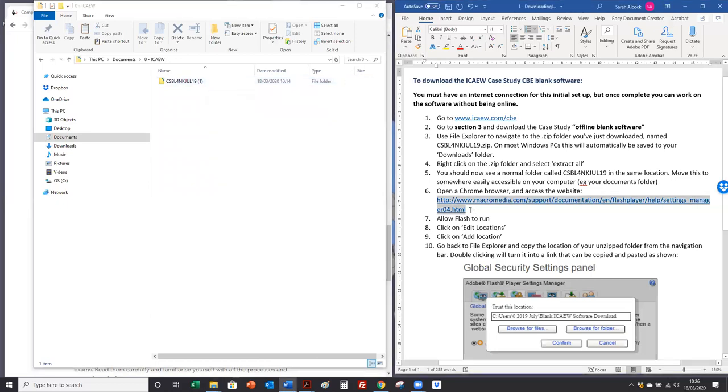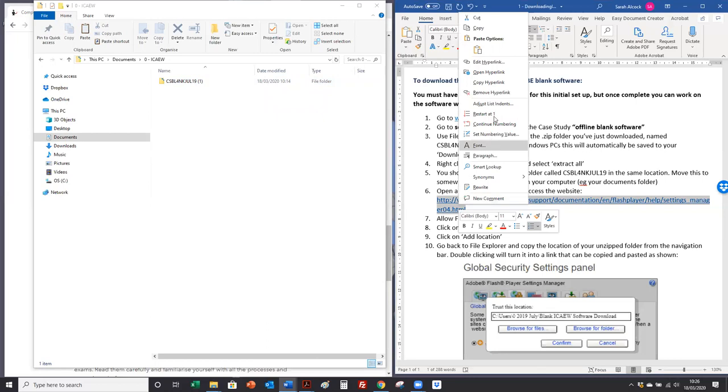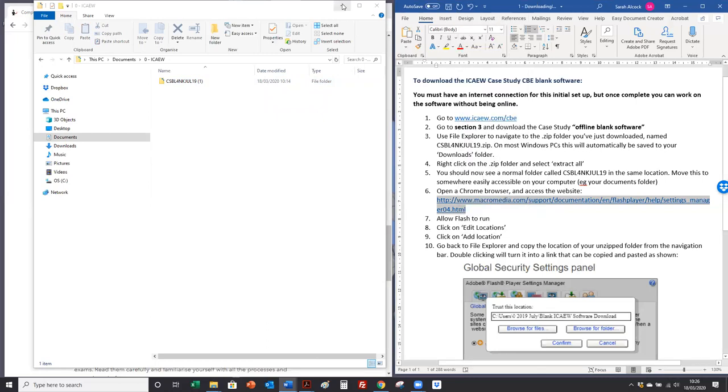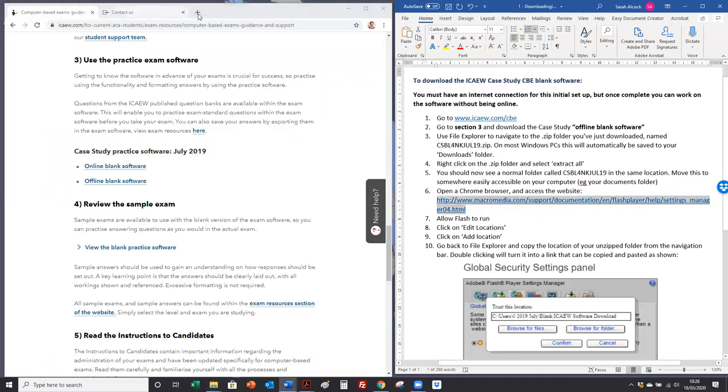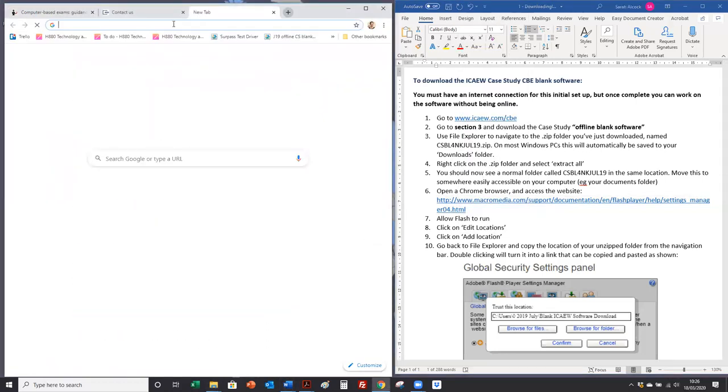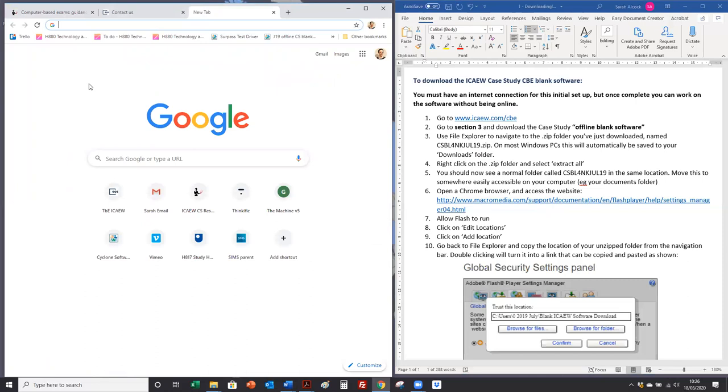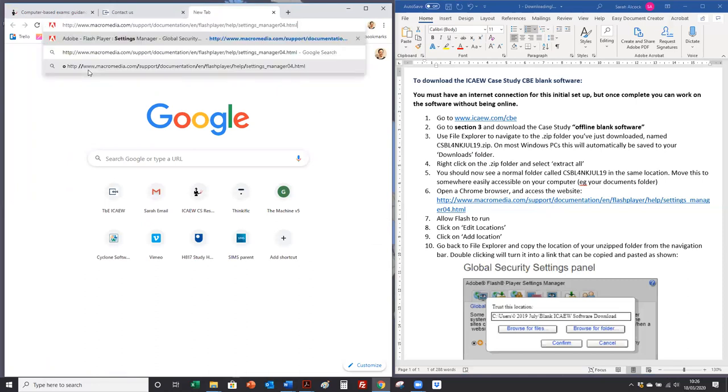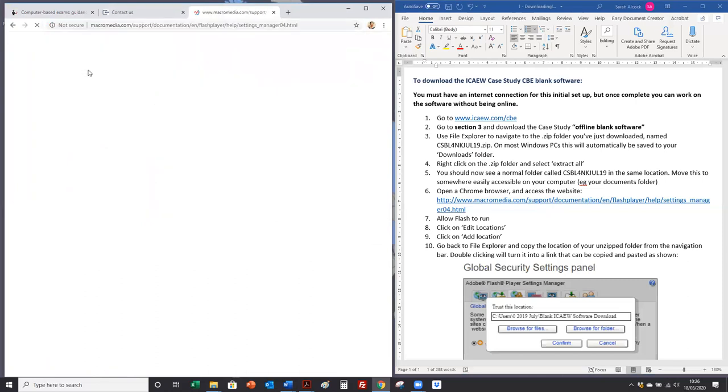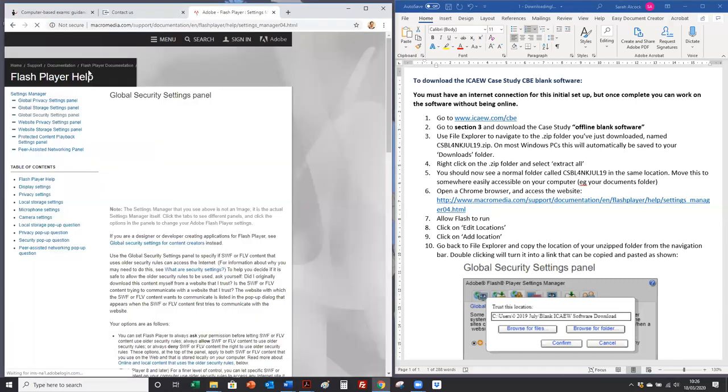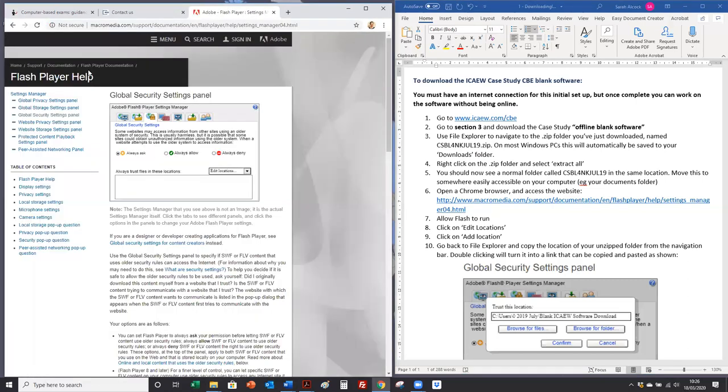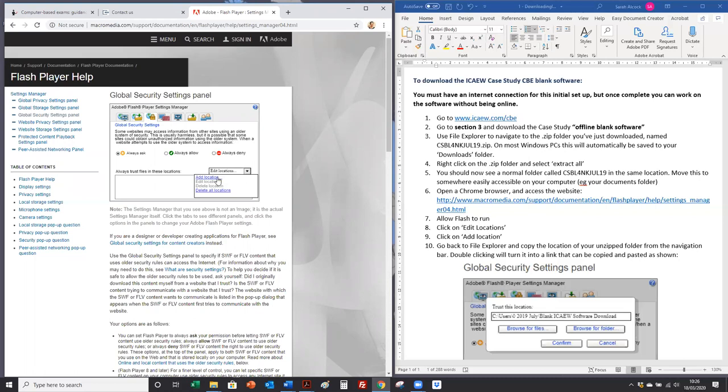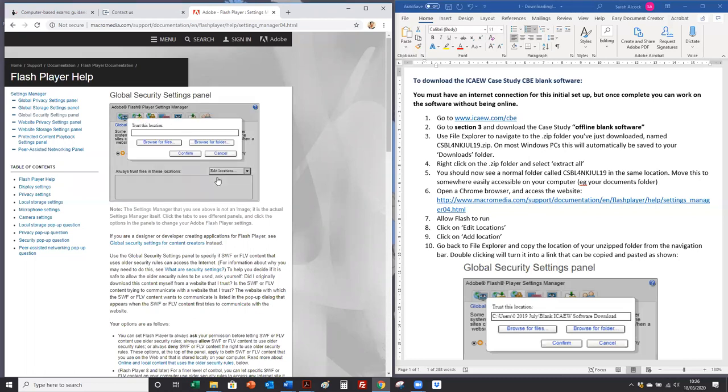Now you need to open a Chrome browser and go to this web address. You might need to click the first time you visit to allow flash to run in this window. Go to edit locations and add location.